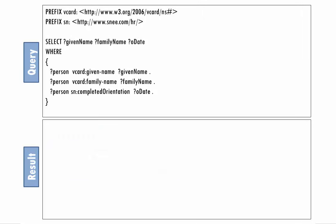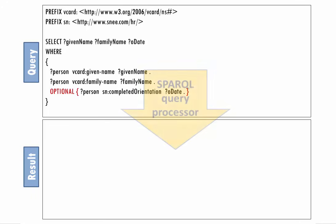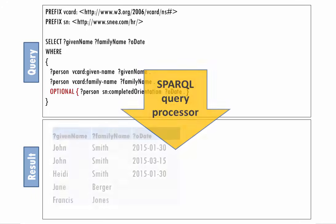What if we want to list all of the employees and, if they have any, their completed orientation values? We can tell the query processor that matching on the third triple pattern is optional. This query asks for everyone with a given name and a family name, and if they have a completed orientation value, it will show that too.